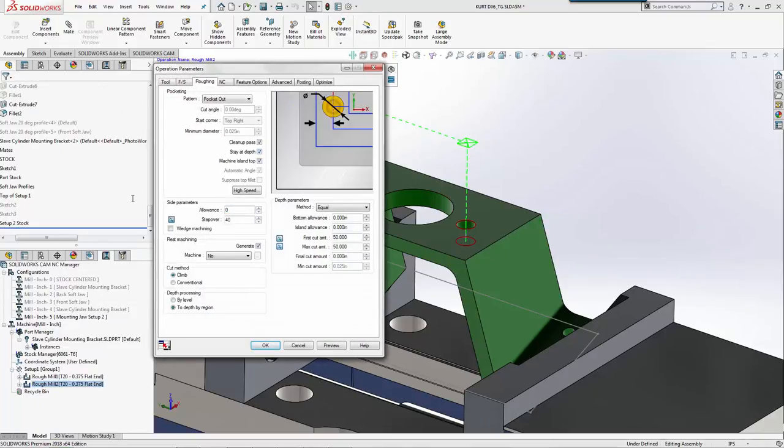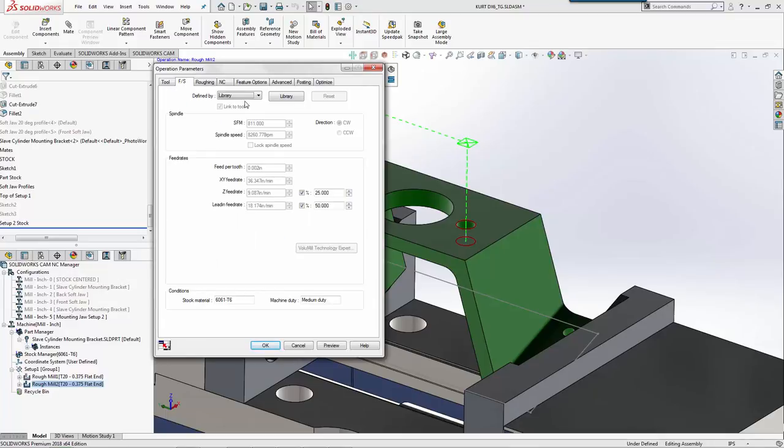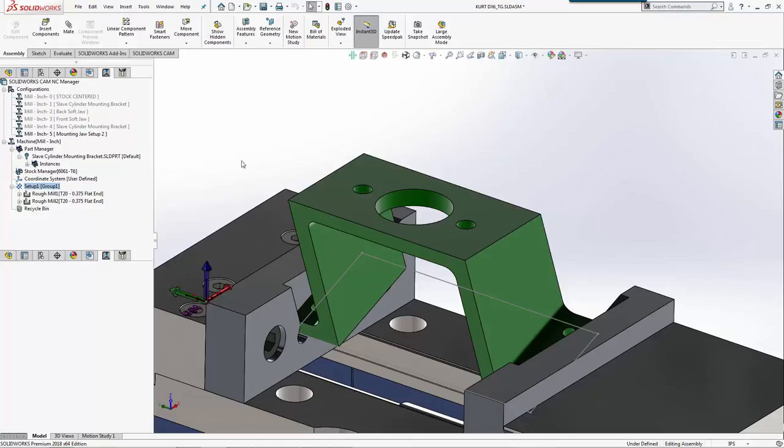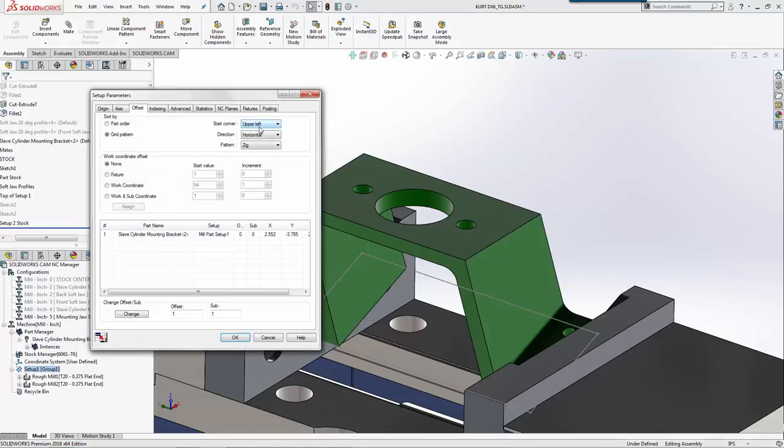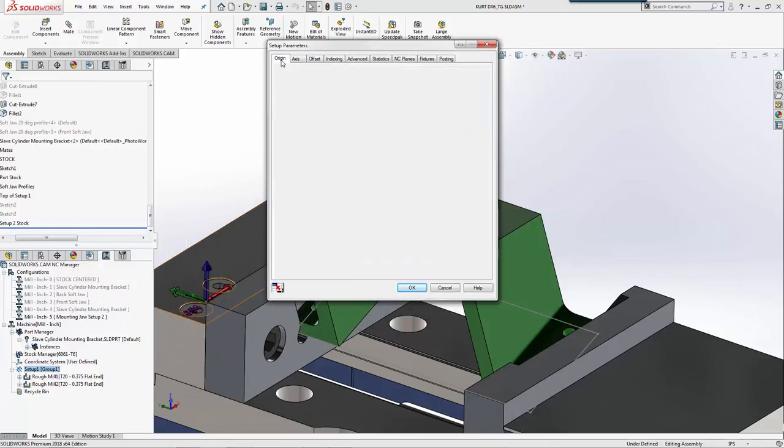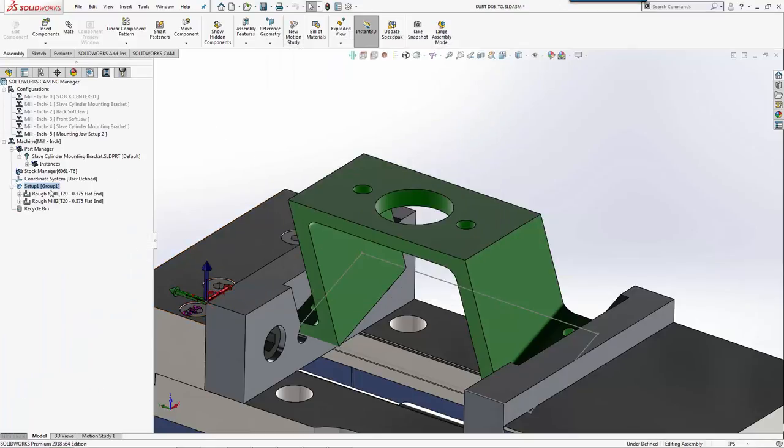We'll do zero offset so it makes it a .406 hole. We'll go to tool. We'll look at our setup here quick and make sure that we have a G54 for our work offset, because if you remember, we're calling up G54 here based on our process planning. We'll select OK.